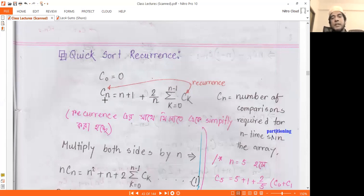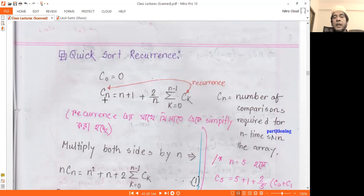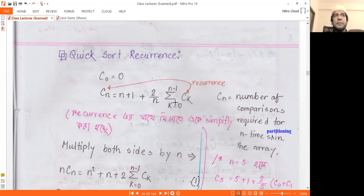In quicksort, the partitioning element divides the array. The partitioning element creates subproblems of size n-1 and n-2.